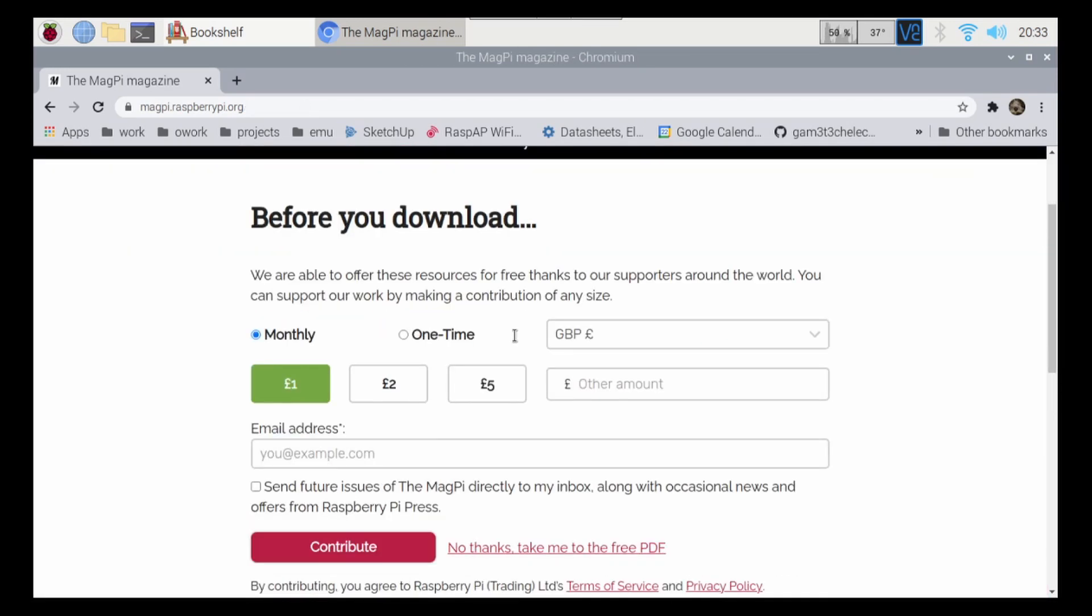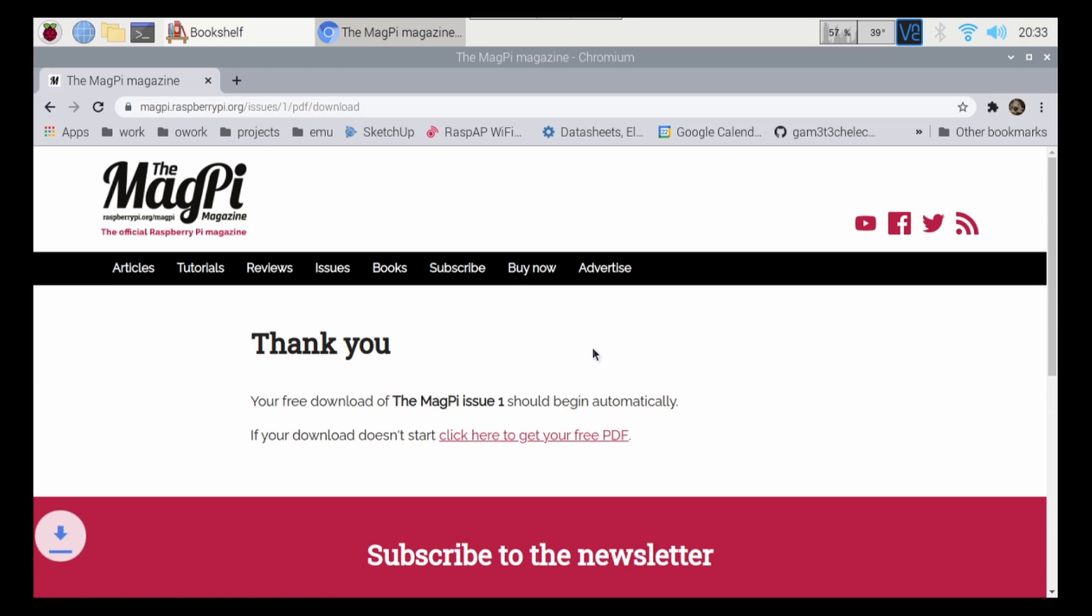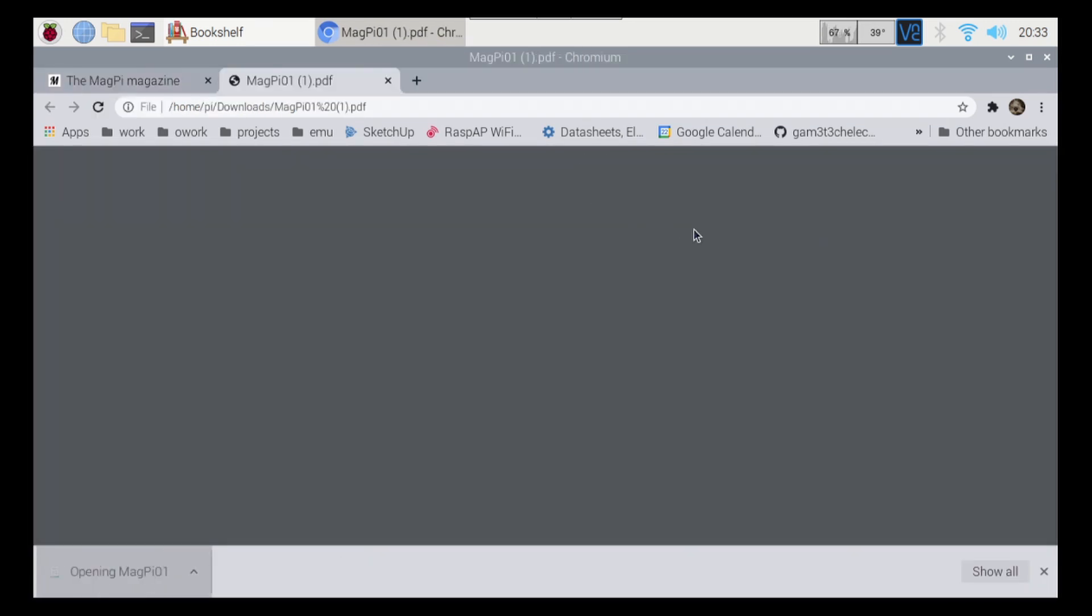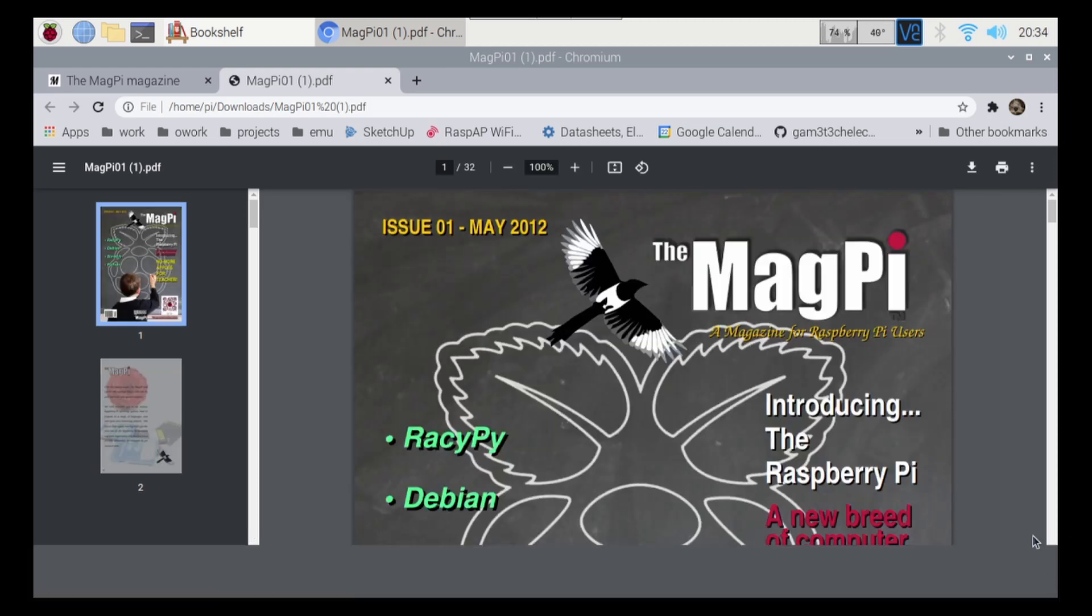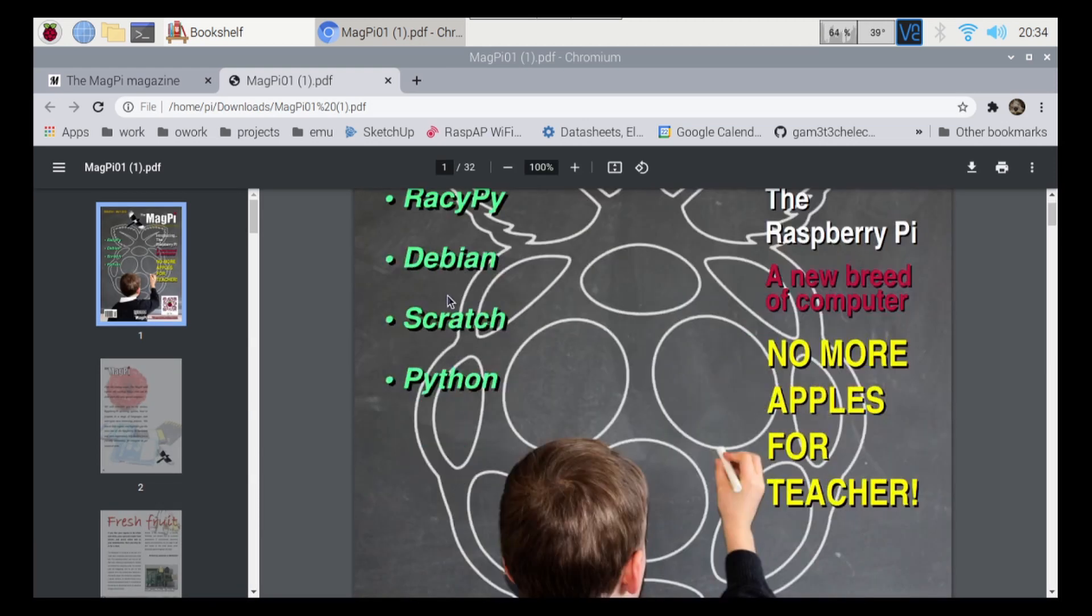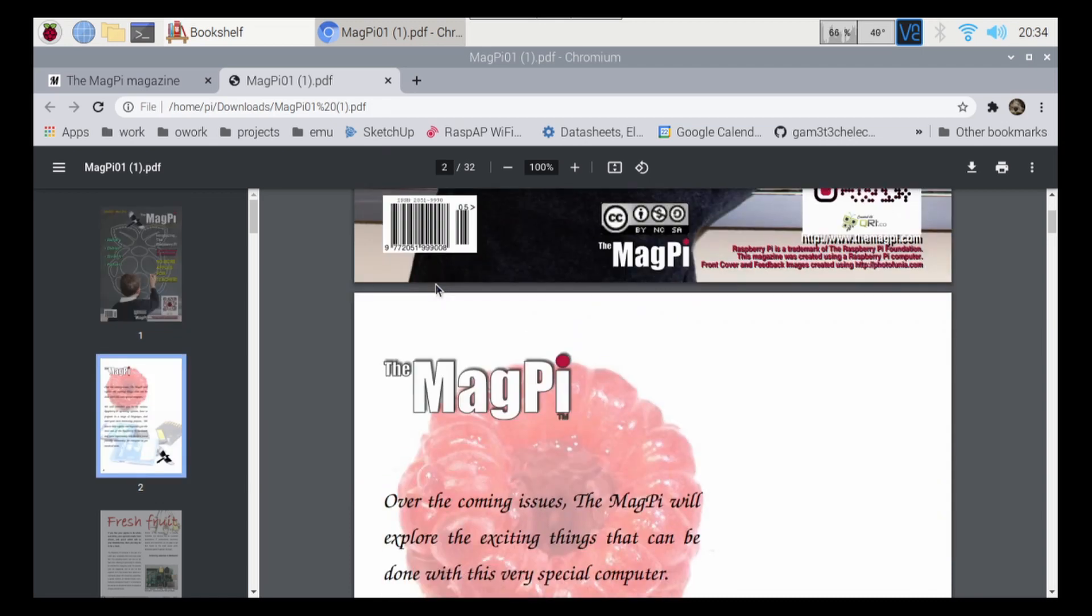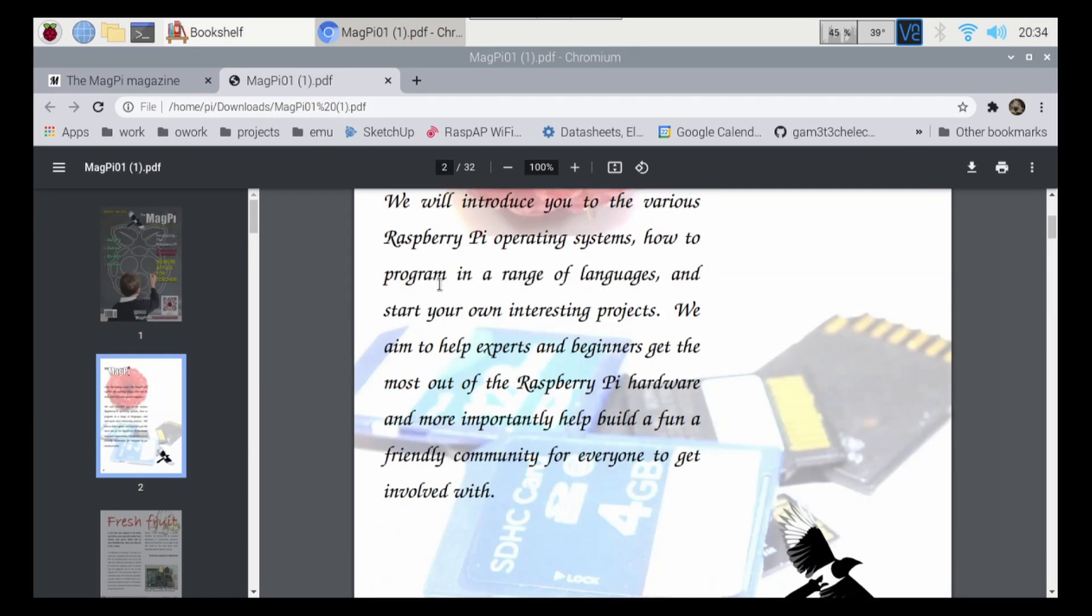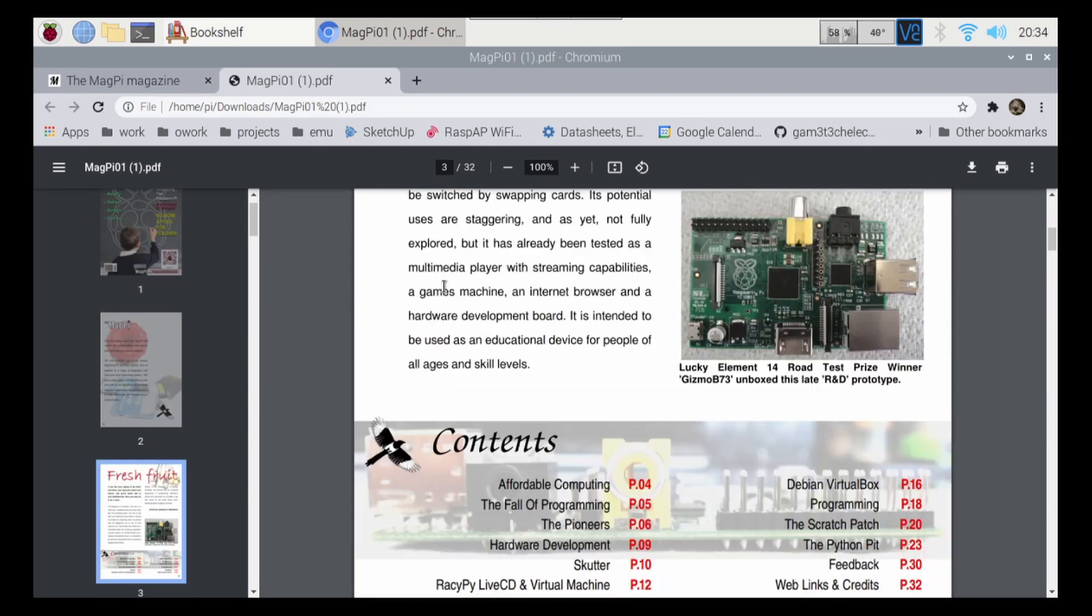And then I can download it from here, and then I can take me to the PDF, and then I can open it up, close that, and now I can read the very first raspberrypi.org, the MagPi magazine.